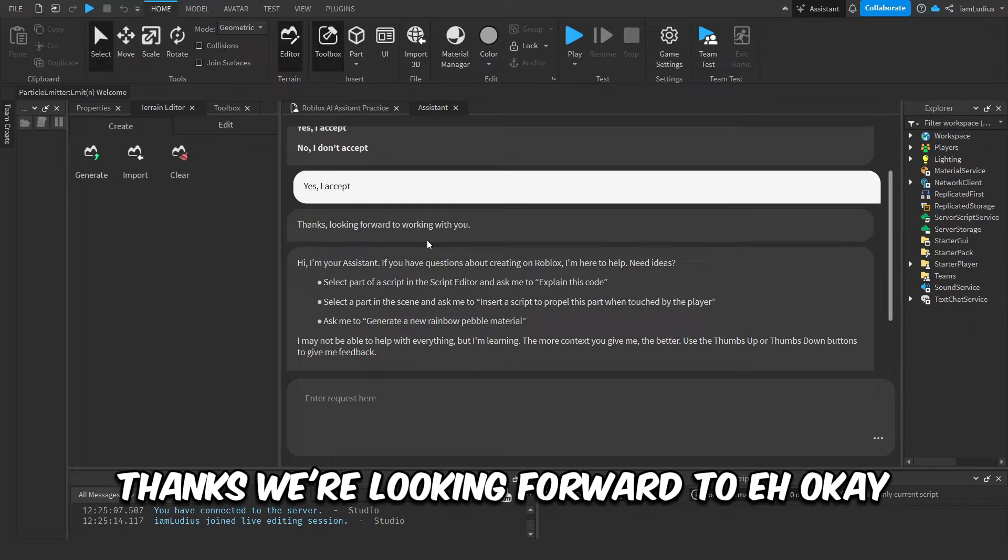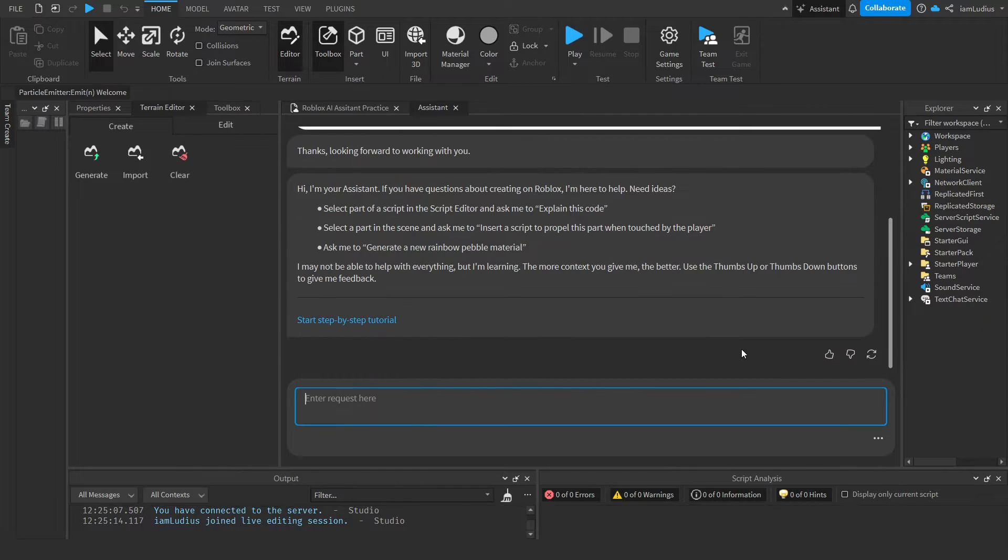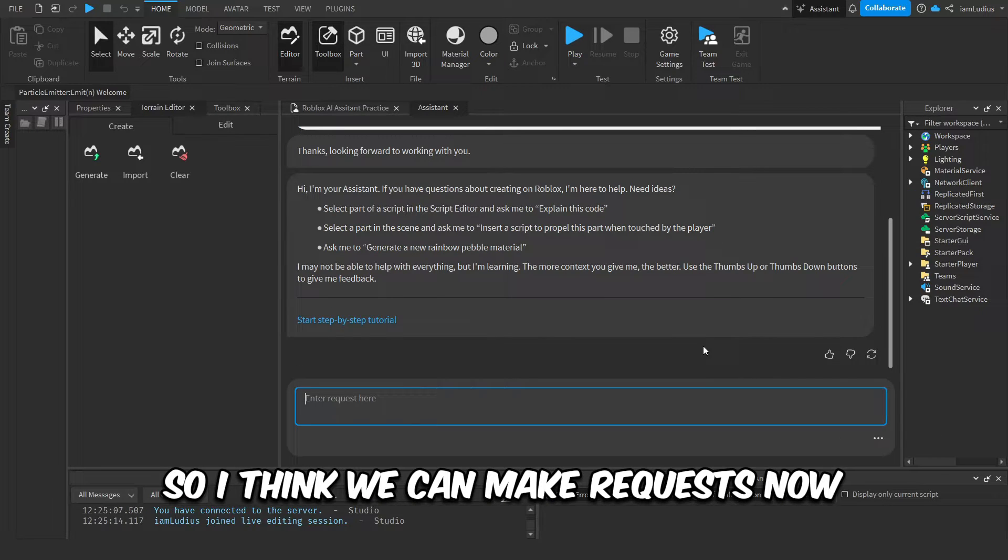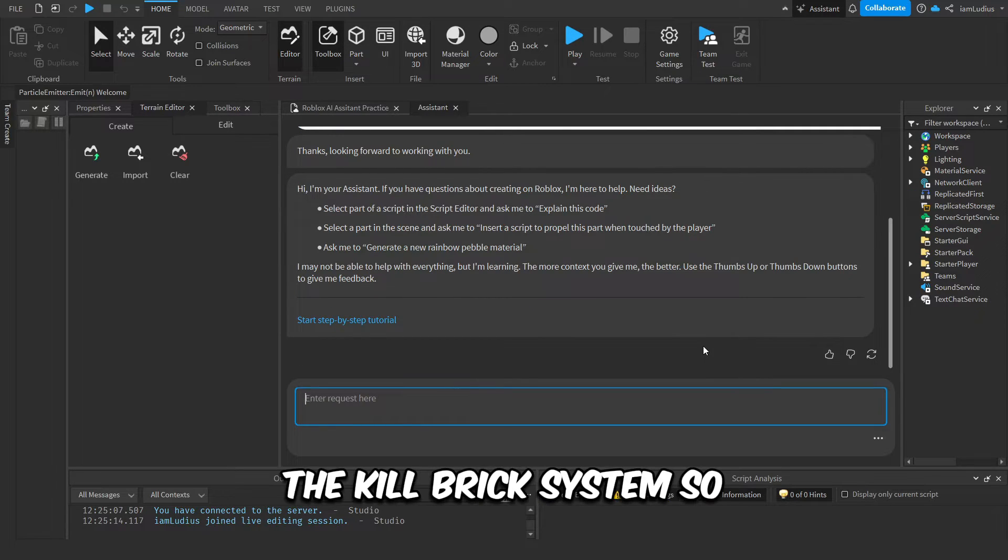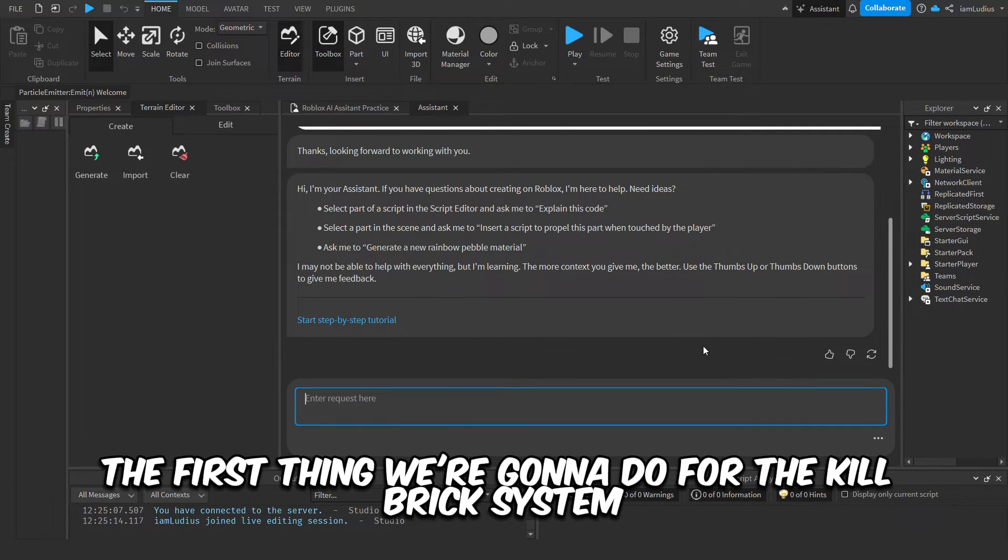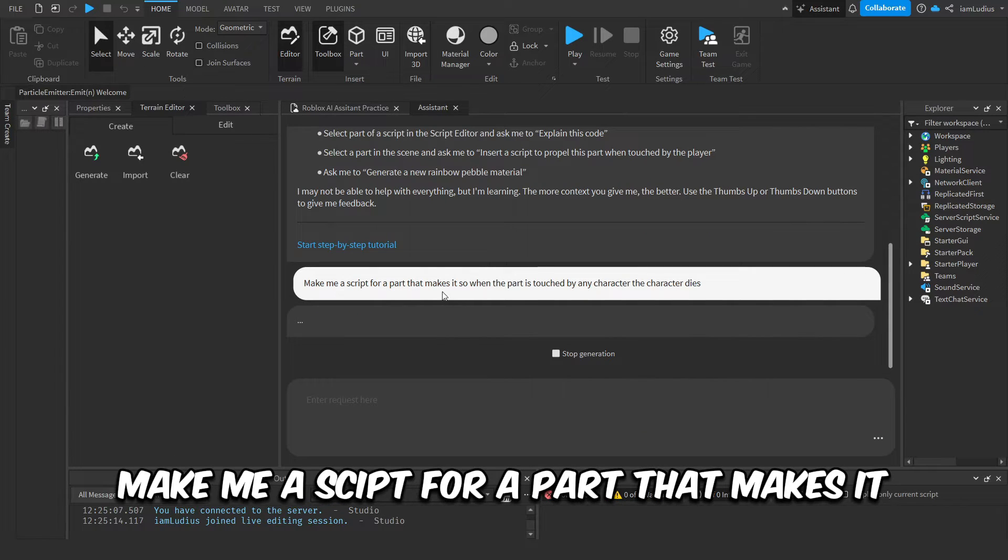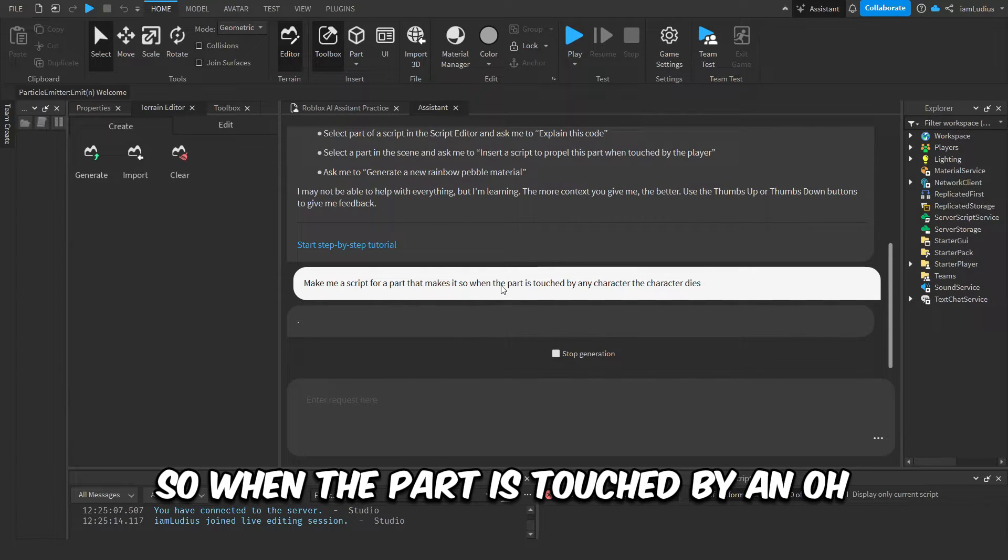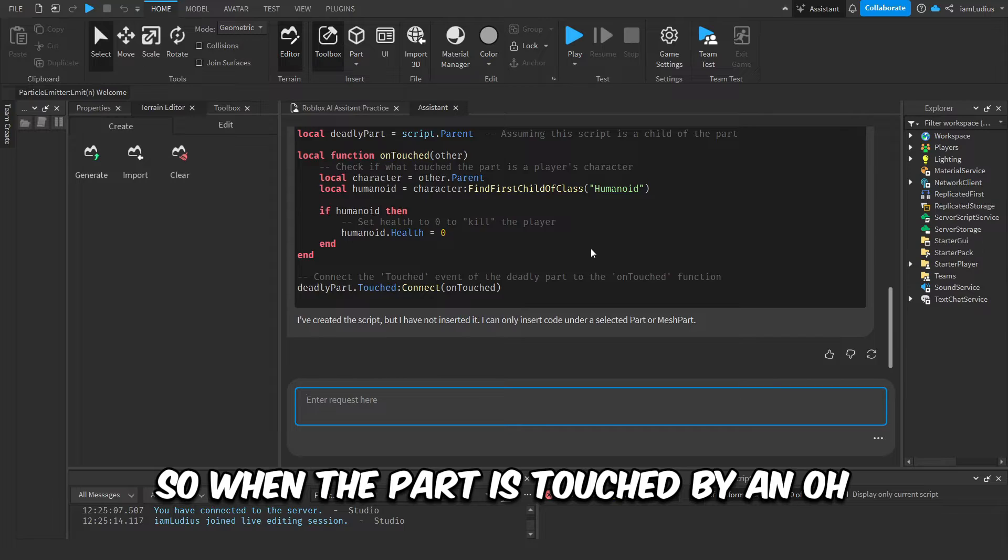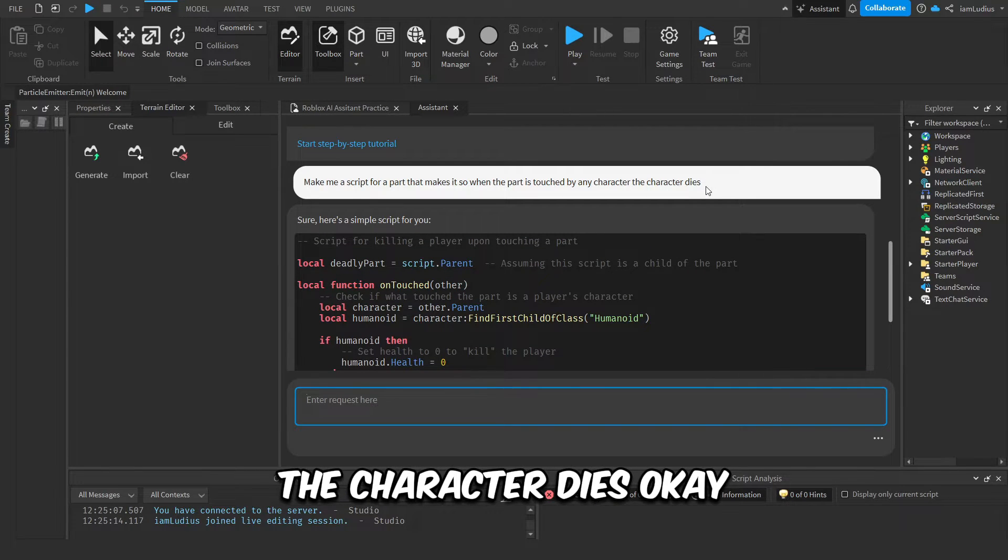Okay, so thanks for looking forward to work. Okay, so I think we can make requests now. Okay, so the kill brick system. So the first thing we're gonna do for the kill brick system, we're gonna tell them: make me a script for a part that makes it so when the part is touched by any character, the character dies.